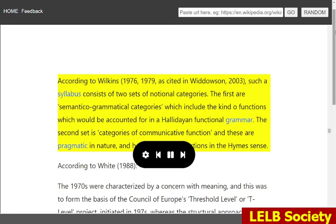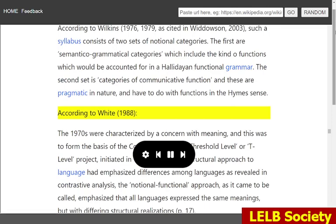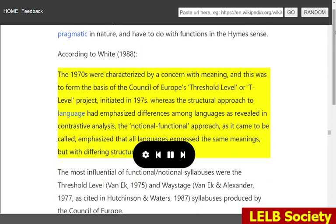According to Wilkins, 1976, 1979, as cited in Widdowson, 2003, such a syllabus consists of two sets of notional categories. The first are semantico-grammatical categories which include the kind of functions which would be accounted for in a Hallidayan functional grammar. The second set is categories of communicative function, which are pragmatic in nature and have to do with functions in the Heim sense. According to White, 1988, the 1970s were characterized by a concern with meaning, and this was to form the basis of the Council of Europe's threshold level, or T-level, project, initiated in the 1970s. Whereas the structural approach to language had emphasized differences among languages as revealed in contrastive analysis, the notional-functional approach, as it came to be called, emphasized that all languages expressed the same meanings, but with differing structural realizations.